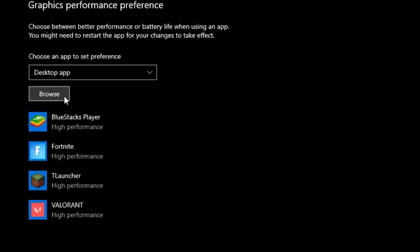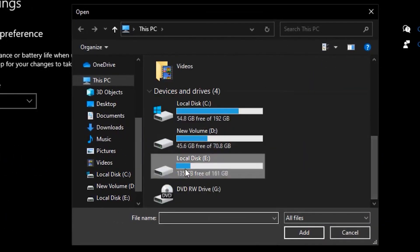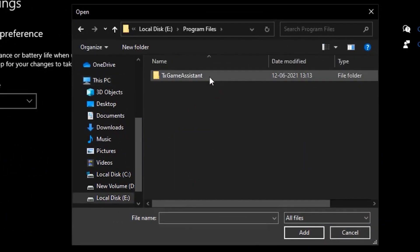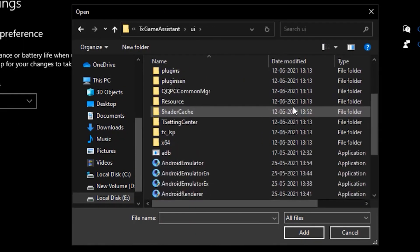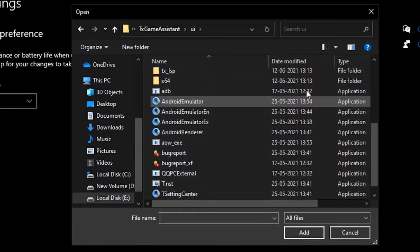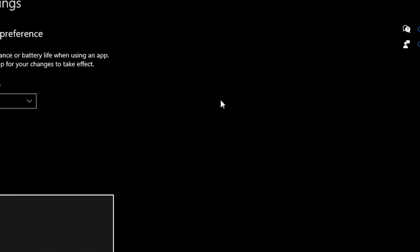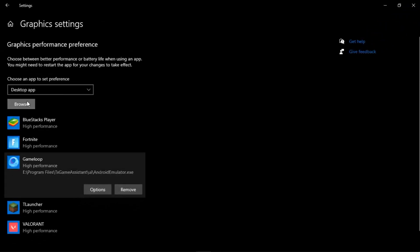Click on Browse, head over to This PC, click on your Local Disk, then click on Program Files and find the folder TxGameAssist. Click on UI, scroll all the way down and you will find Android Emulator. Click on that, click Add, then click on Options and put it on High Performance, then click Save.